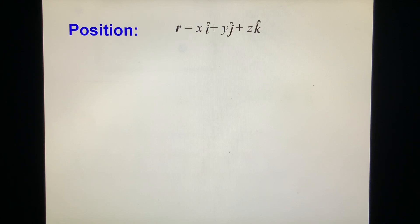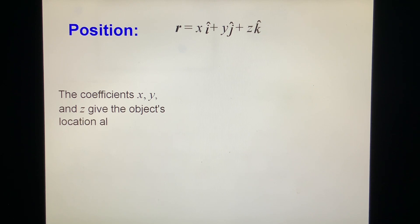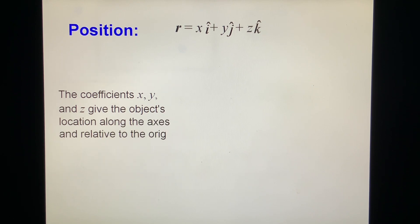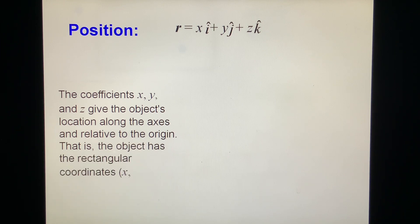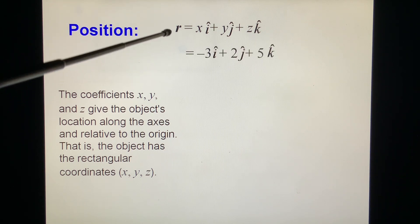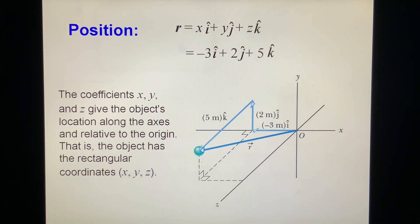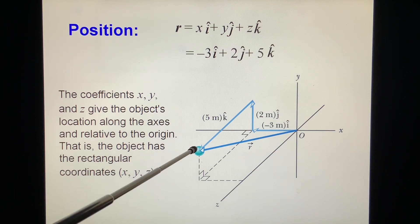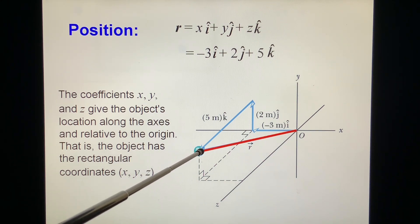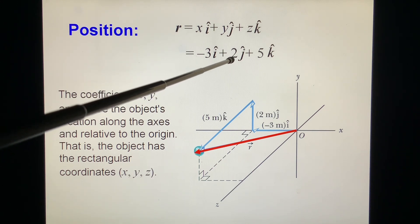Position: R equals x·i + y·j + z·k. The coefficients x, y, and z give the object's location along the axes and relative to the origin. That is, the object has the rectangular coordinates x, y, z. For example, if r equals minus 3i plus 2j plus 5k, this means the point r is located at coordinates (−3, 2, 5).